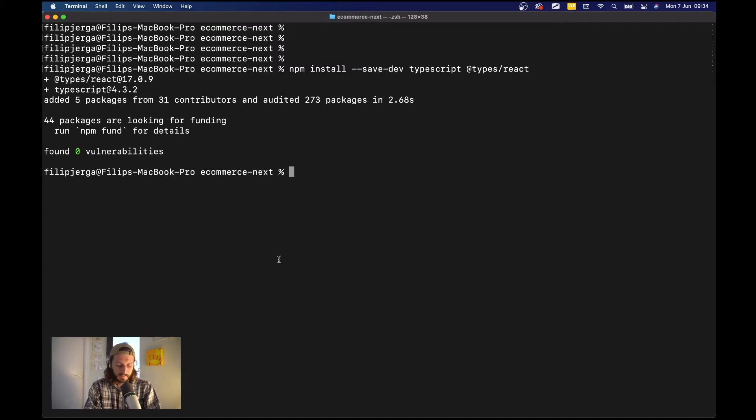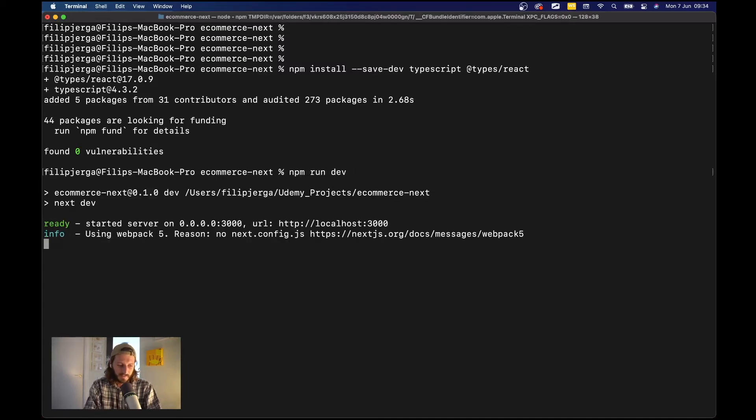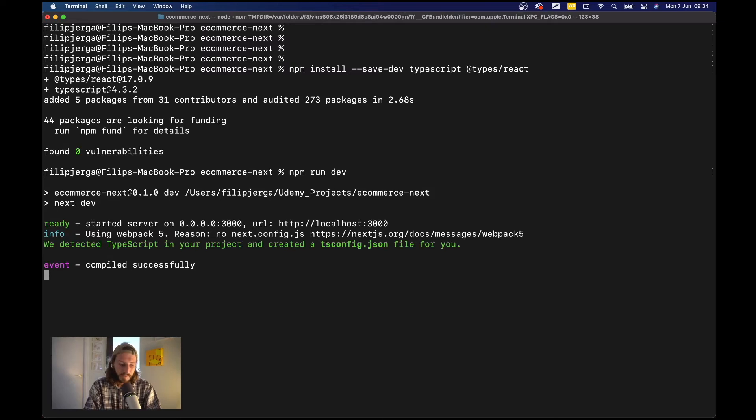That's done. Now run npm run dev and you will see your tsconfig.json file will be auto-completed for you.